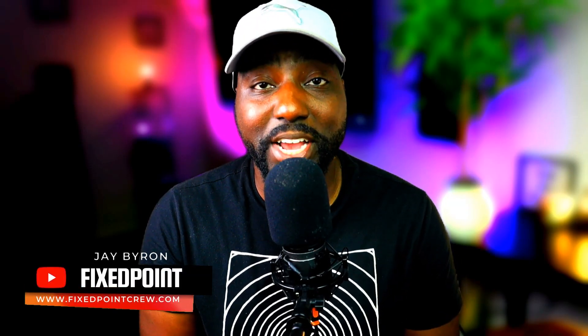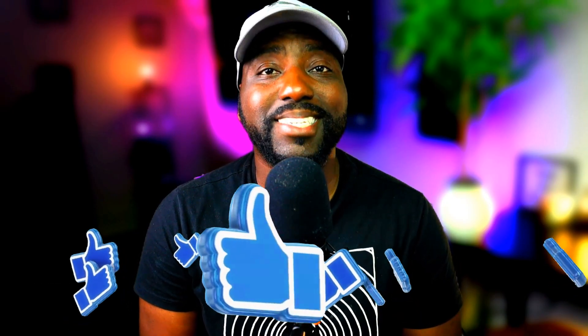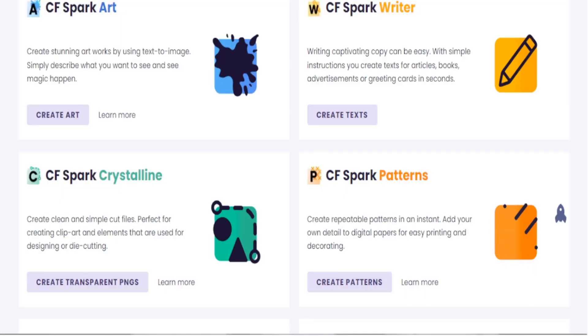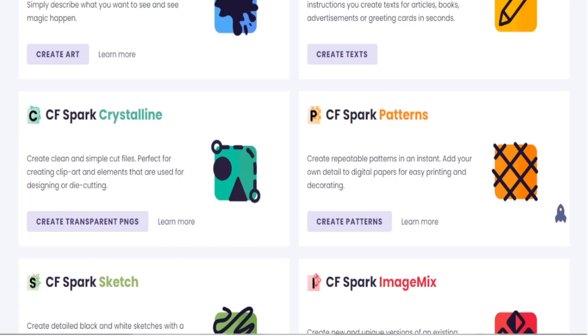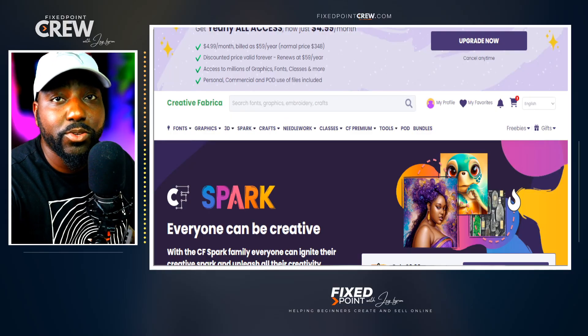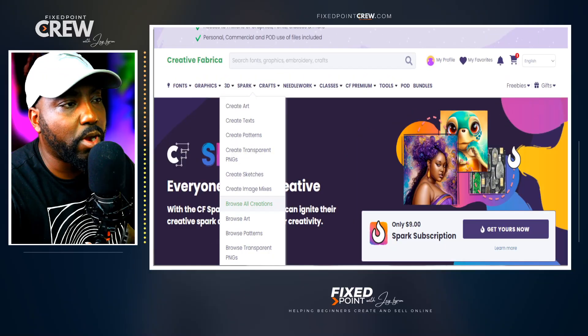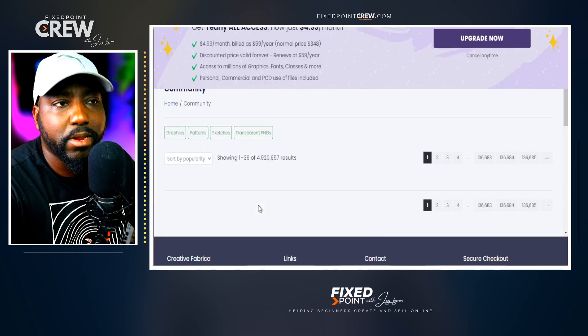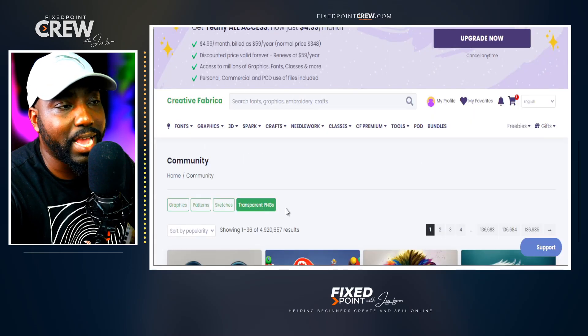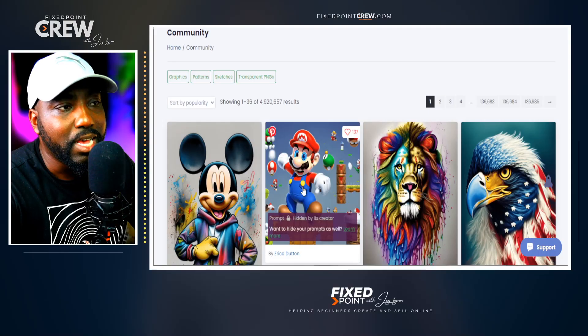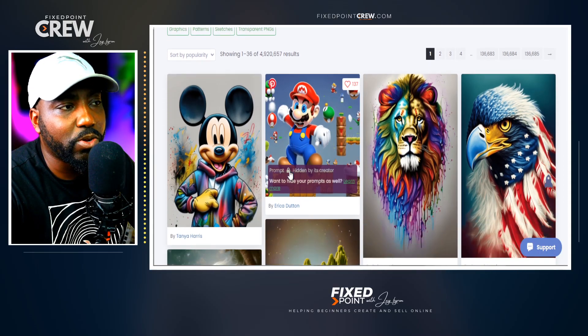Welcome back to the video. My name is Jade — on this channel I teach you how to make passive income online by creating and selling your own products, so consider subscribing. The main tool we're going to use today to create this AI design for our print on demand business is Creative Fabricator Spark. If you want a look at what AI can do with Creative Spark, head over to Spark, go down to Browse All Creations, and this will give you a better understanding of what's possible.